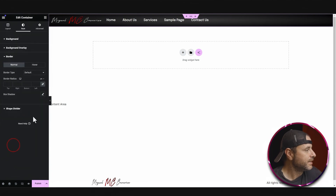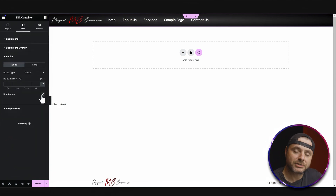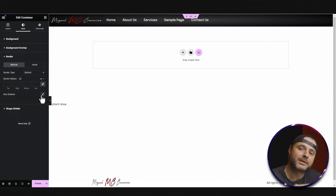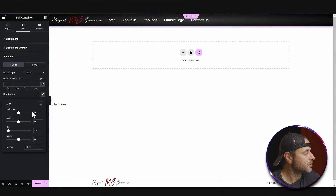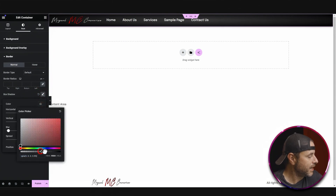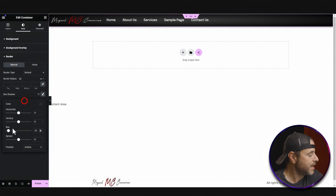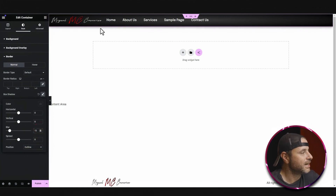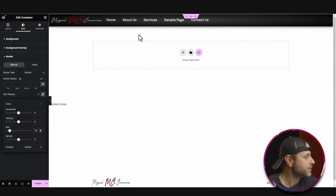Then I'm going to go down to Border and give it a box shadow, so as the header scrolls down the webpage there's a bit of shadow to give separation from the page. I'll click on Box Shadow, set the color to black at about 75%, and set the blur to about 15. You can see underneath it's giving just a little shadow for separation.